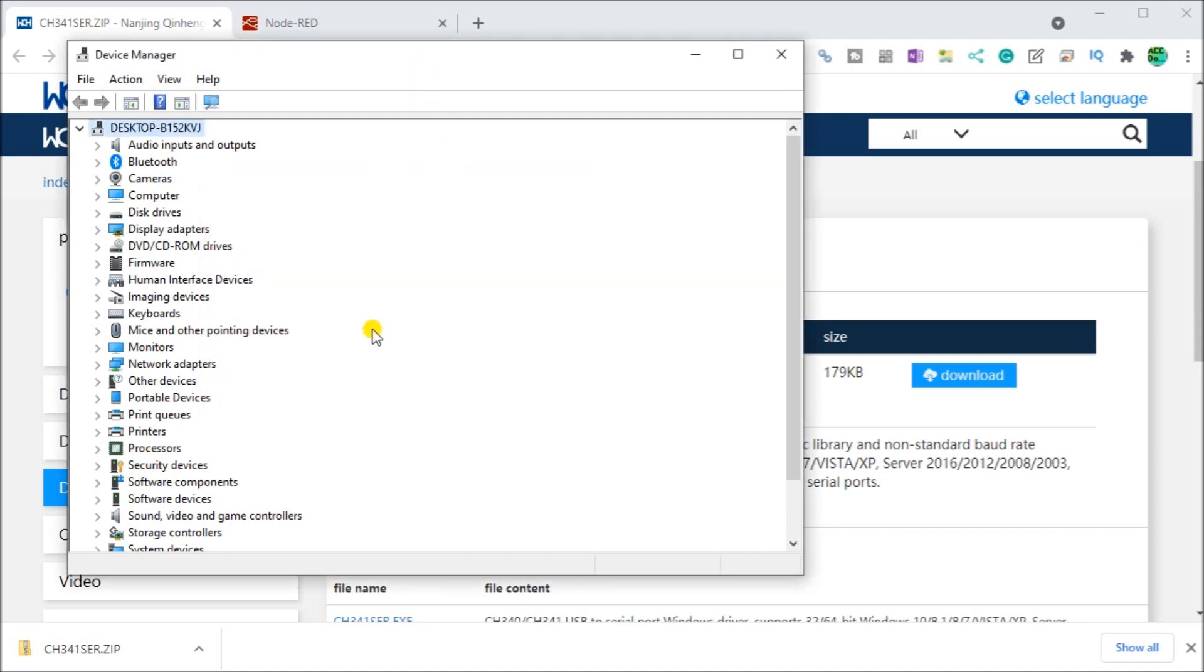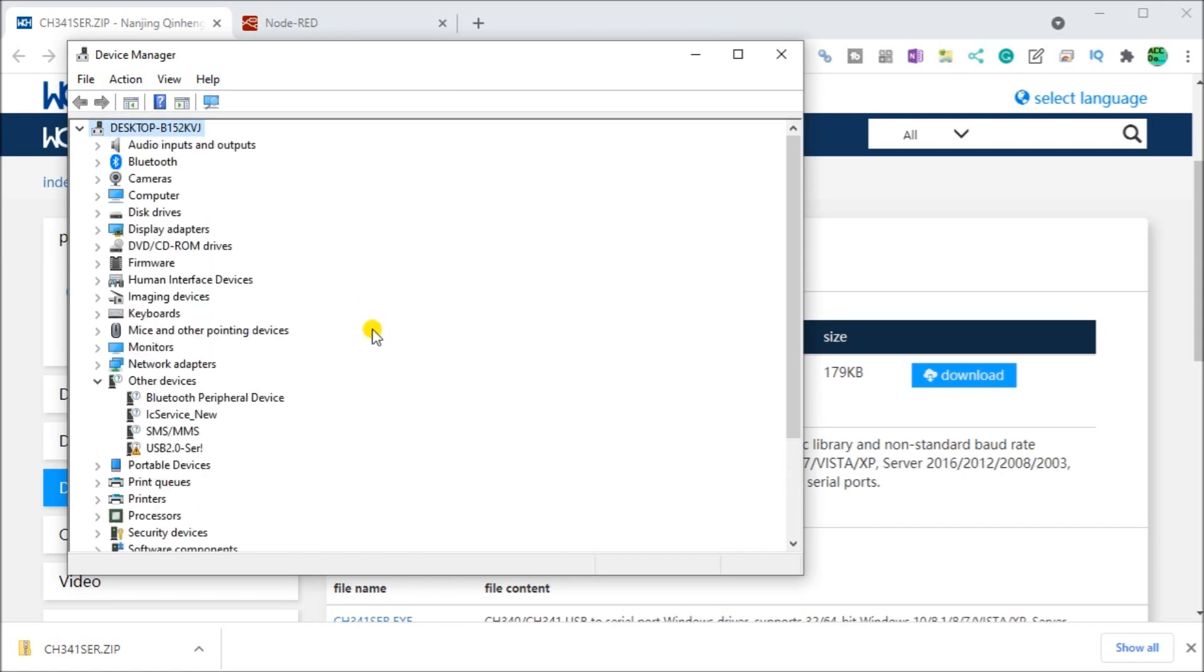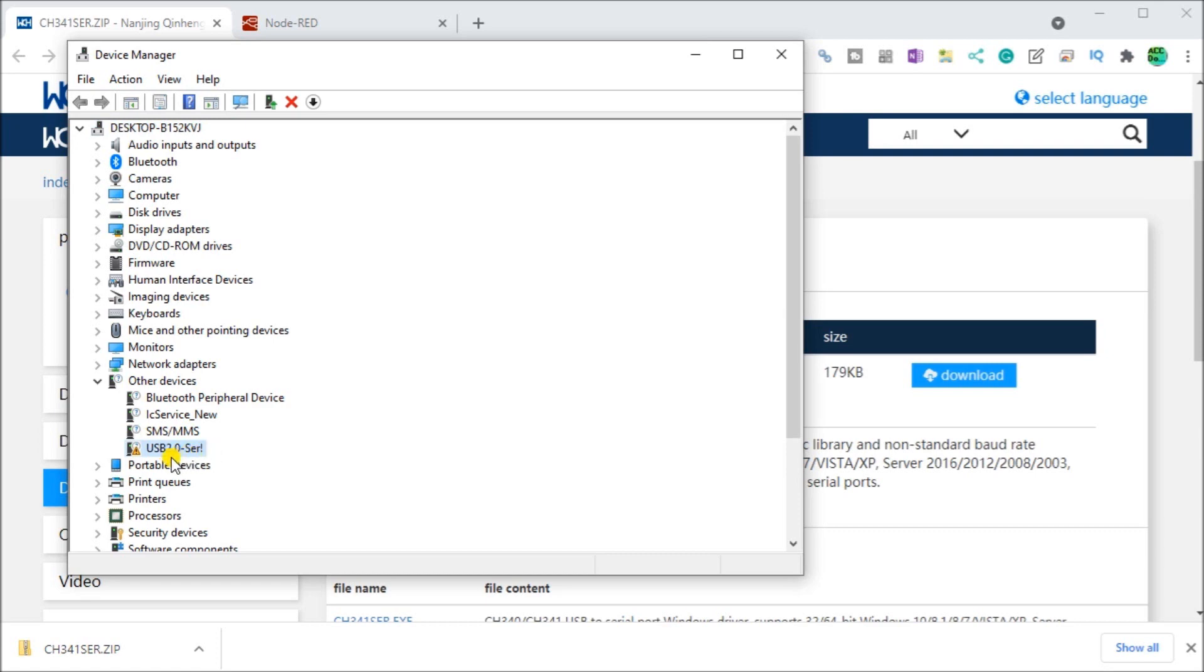So now calling up our device, we will actually plug this back into the USB. And this time here, what you'll notice is under other devices, we have this warning here that this USB serial, USB 2.0 serial, there's an error with this device.